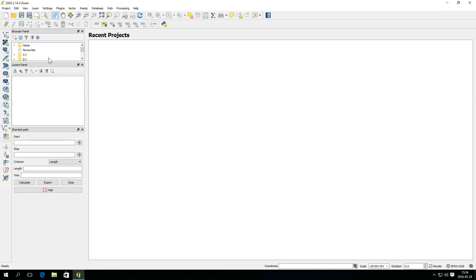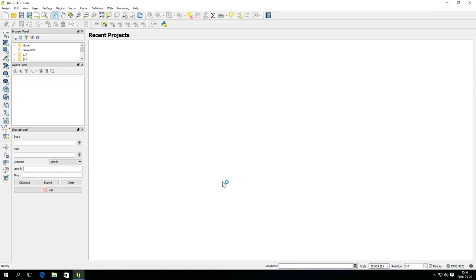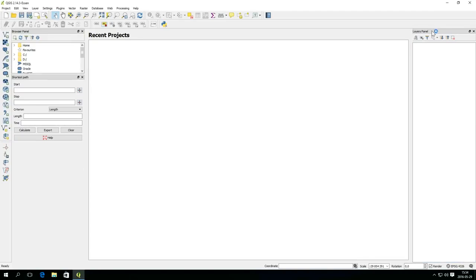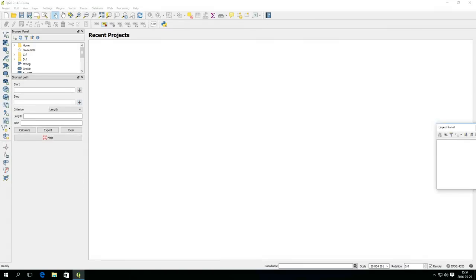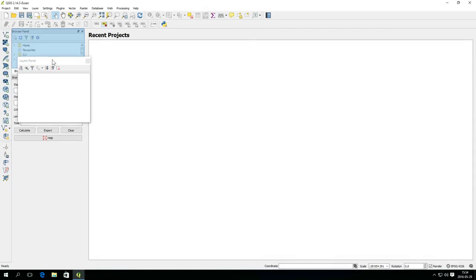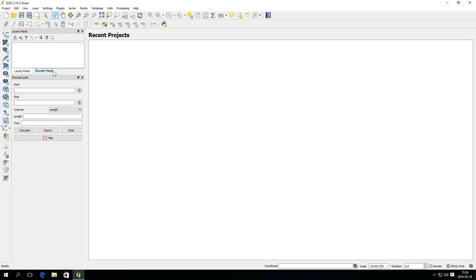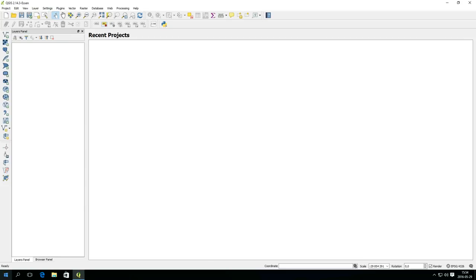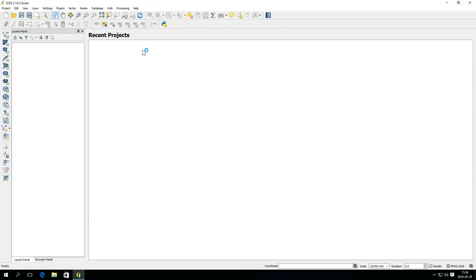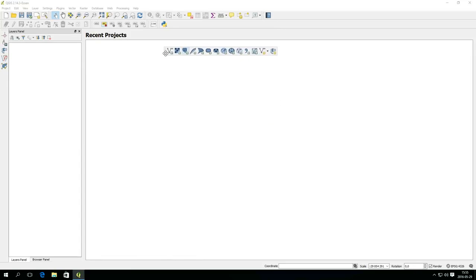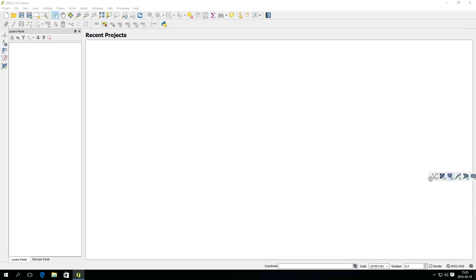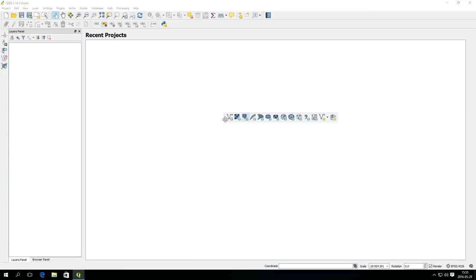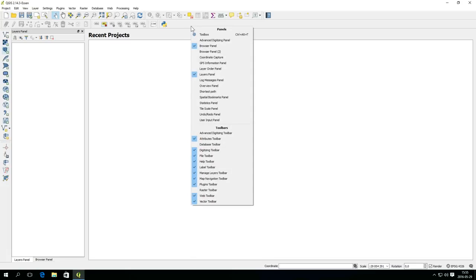Panels can be moved around and docked at different locations. If you drop a panel on top of another, they will be nested into tabs. Panels you don't use can be removed. Toolbars can be moved around in much the same way, but you can't nest toolbars into tabs. By right-clicking in the toolbar area, you get a list of available panels and toolbars. You can turn them on and off as you like.